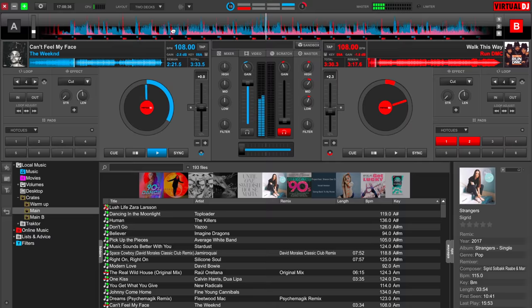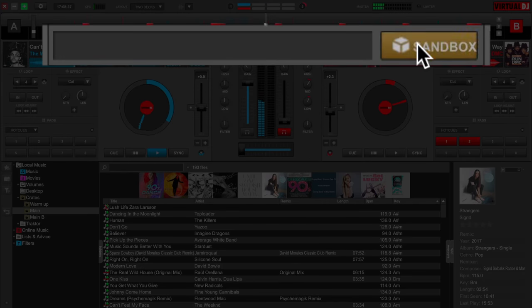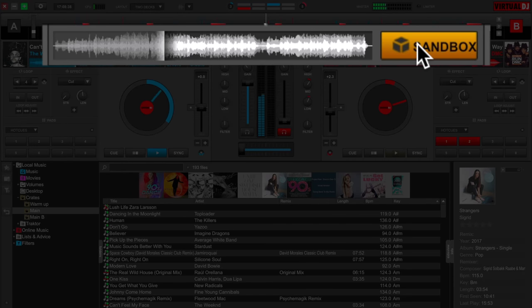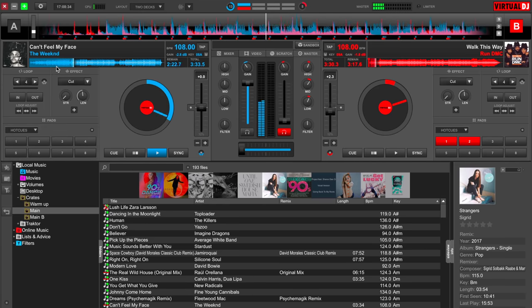So this is where Sandbox comes in. Sandbox is an awesome feature that basically carries on playing the track that you're currently playing to your audience, but gives your DJ software back to you to mess around with like you're in your bedroom, until you turn it off again and then it's back to how it was. It's an awesome feature, and the best way to demonstrate it is for me to actually show you.